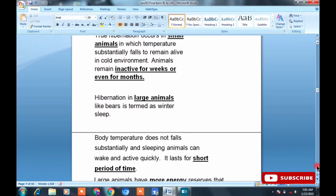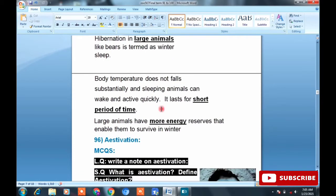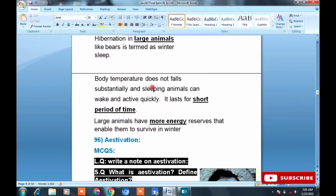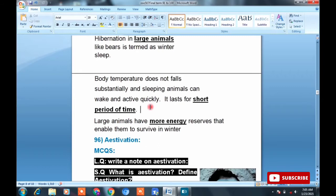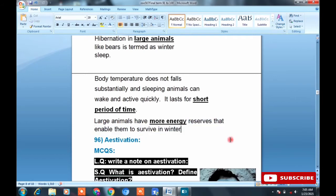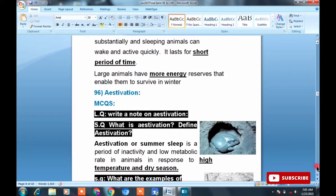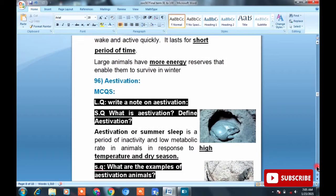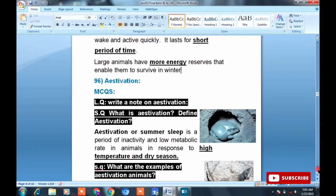Both hibernation and winter sleep occur in cold environments — this is a similarity. In winter sleep, body temperature does not fall substantially and sleeping animals can wake and become active quickly. Large animals have stored and reserved energy, so it is easier for them to remain somewhat active.